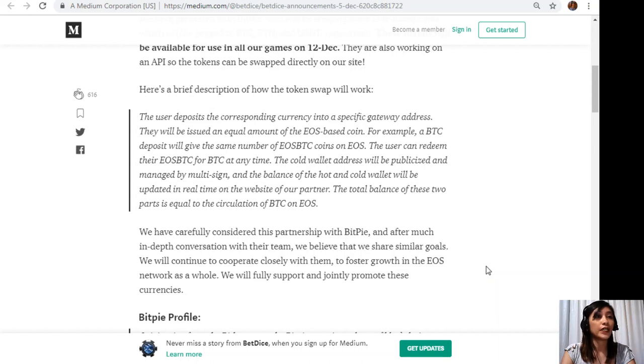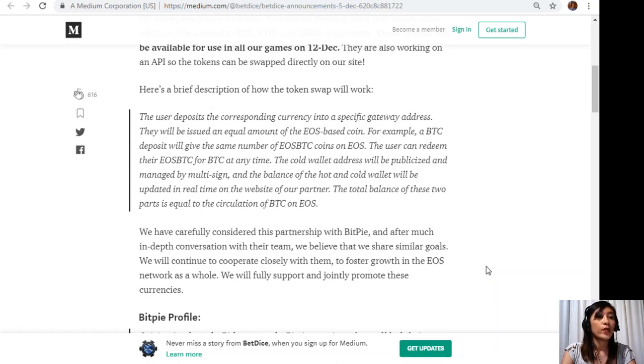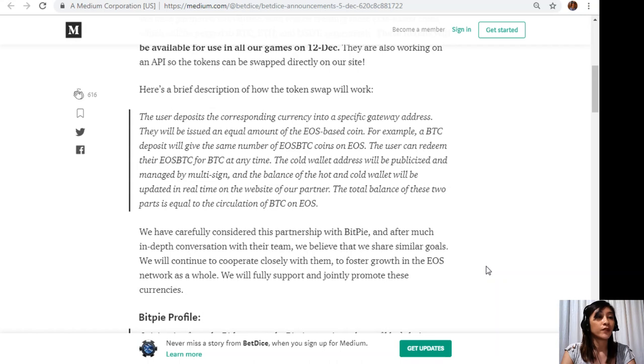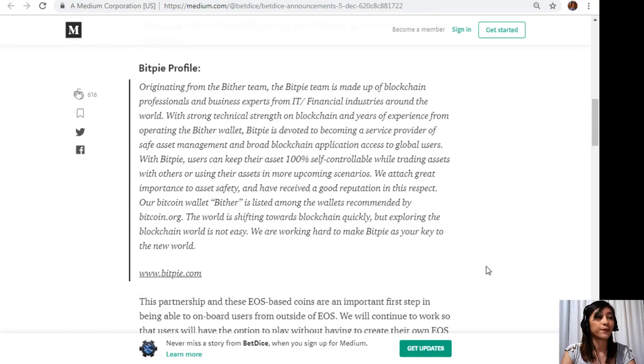The total balance of these two parts is equal to the circulation of BTC on EOS. We have carefully considered this partnership with BitPi and after much in-depth conversation with their team we believe that we share similar goals. We will continue to cooperate closely with them to foster growth in the EOS network as a whole.